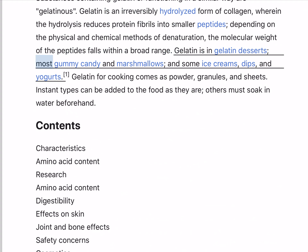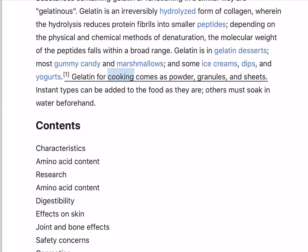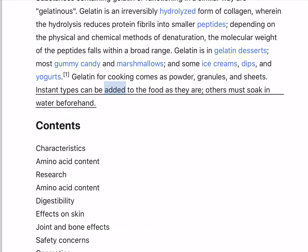Gelatin is in gelatin desserts, most gummy candy and marshmallows, and some ice creams, dips, and yogurts. Gelatin for cooking comes as powder, granules, and sheets. Instant types can be added to the food as they are; others must soak in water beforehand.